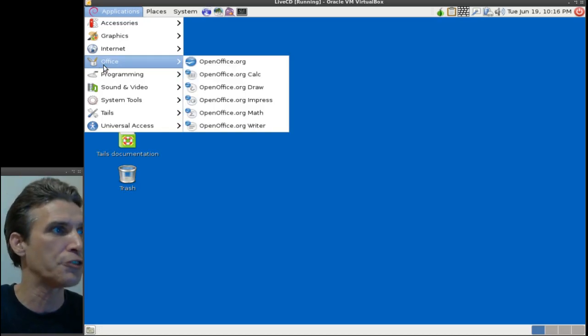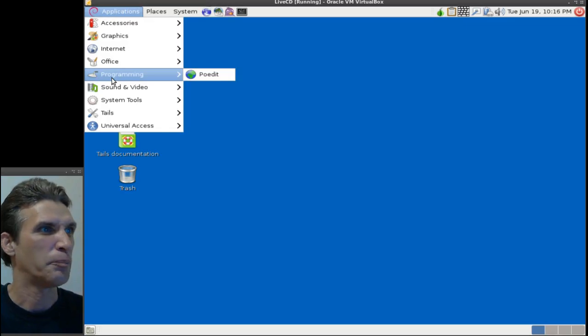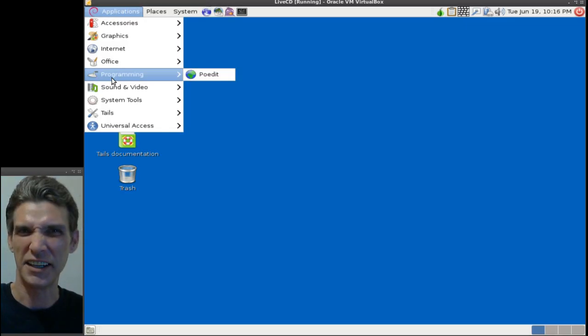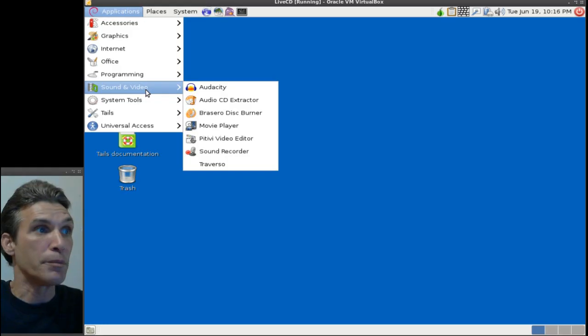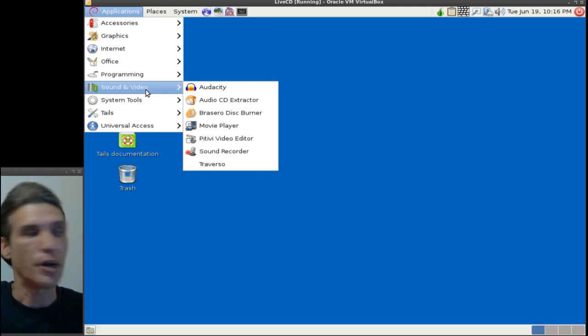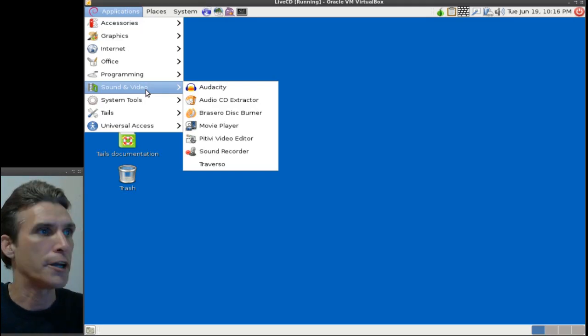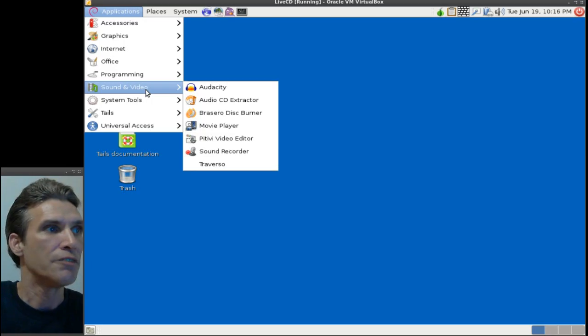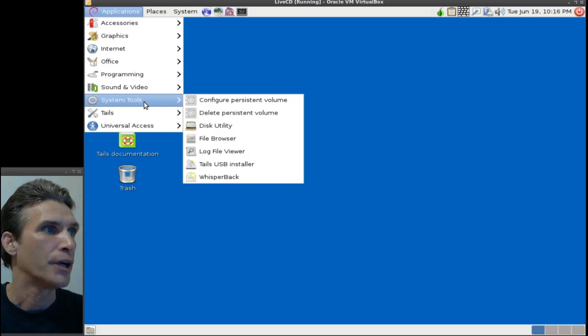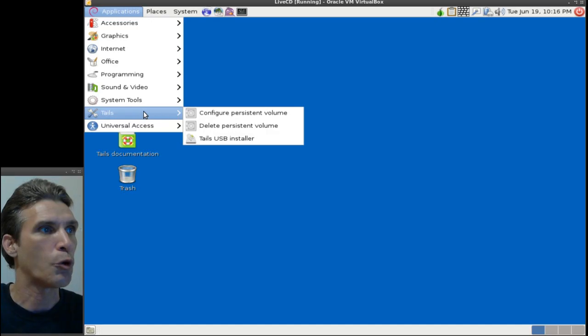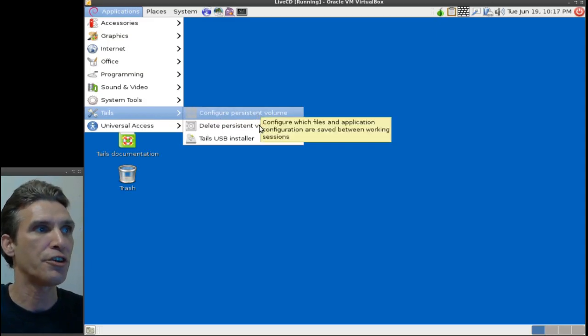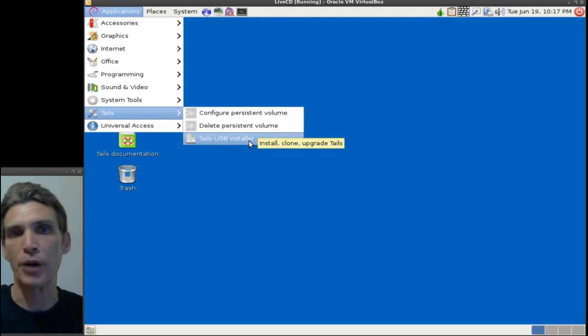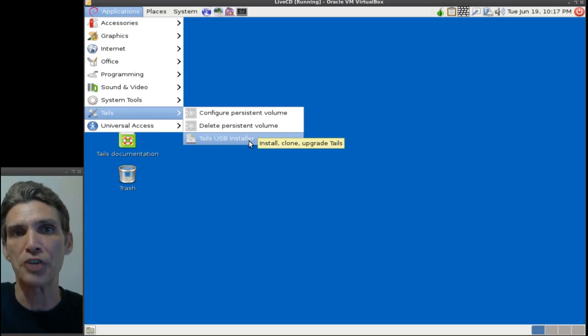You get OpenOffice with this. In sound and video, you get all the players you would need for running pretty much anything. Audacity is a magnificent audio editor. You get an audio CD extractor, Brasero disc burner, a movie player, Pitivi video editor for editing your video files, a sound recorder, and Traverso. Then you get a few system tools for tweaking the system. You can configure your persistent volume, delete the persistent volume, and this is the Tails USB installer. This will allow you to install this image onto a USB disk so you can take it with you.